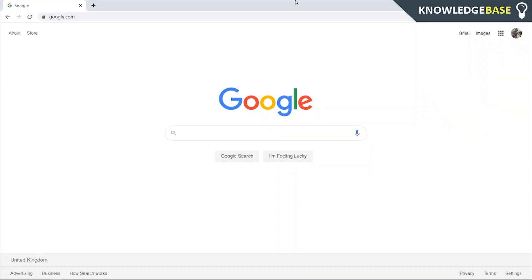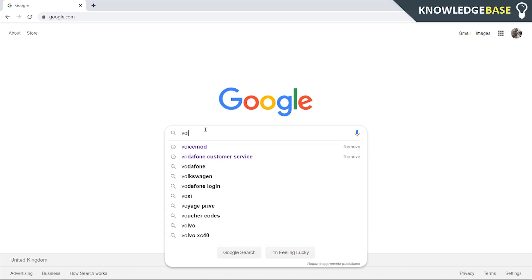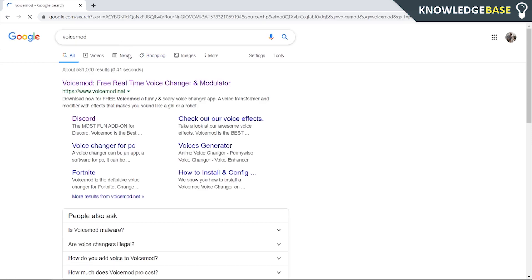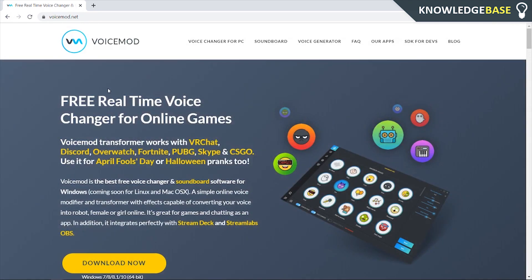So what we need to do is we need to go to Google and we need to search for a website called VoiceMod. So we're going to be using the VoiceMod software to actually change our voice.